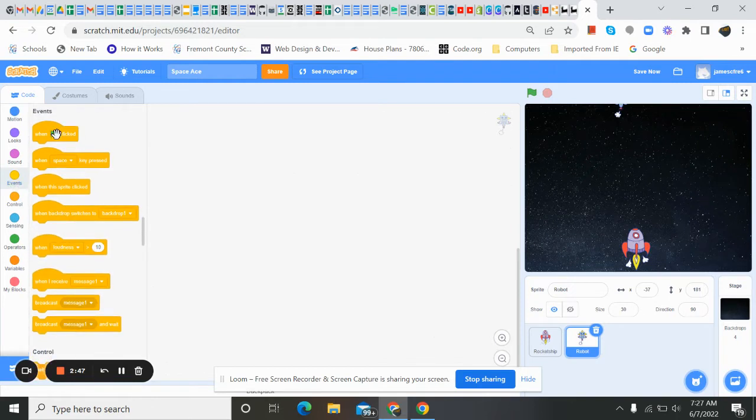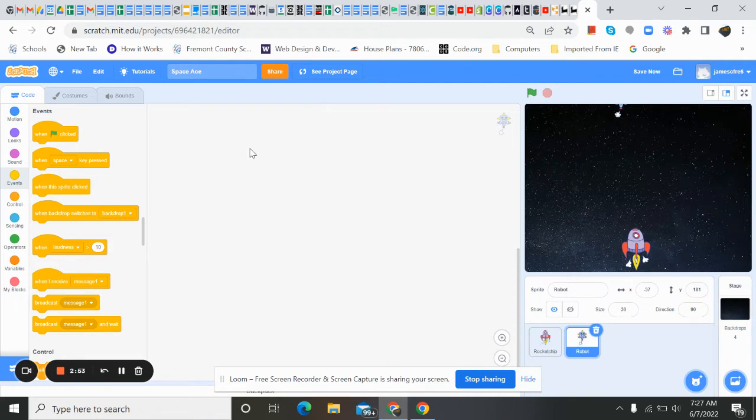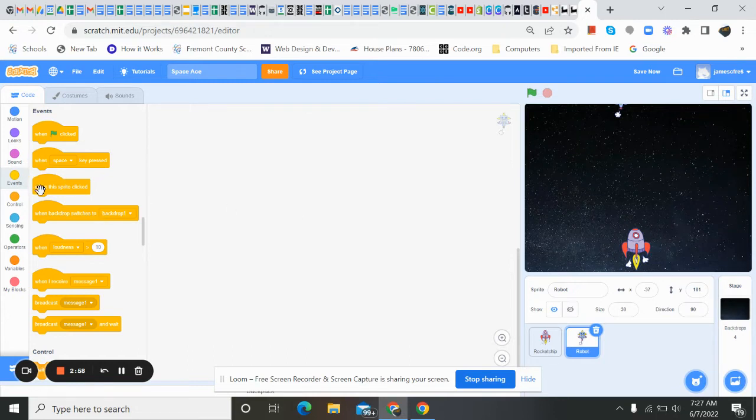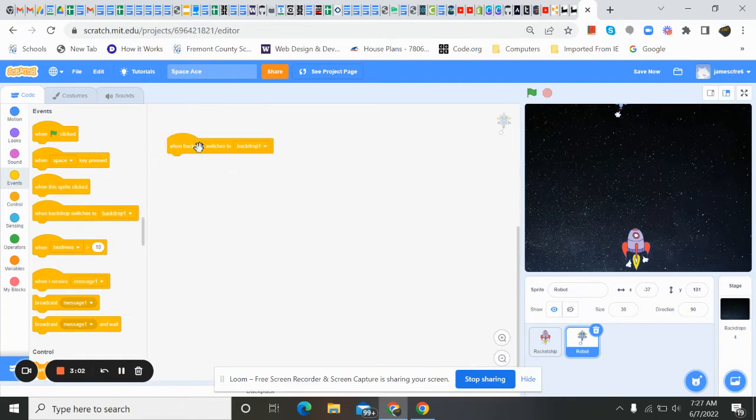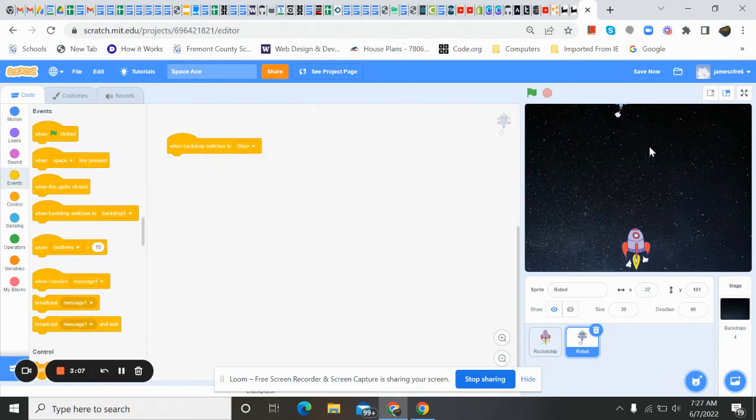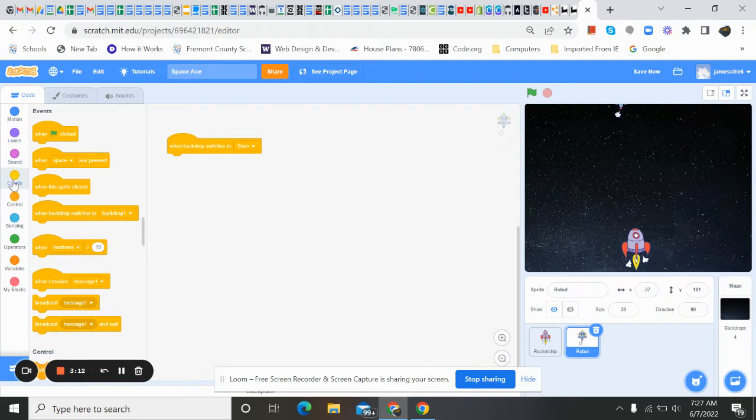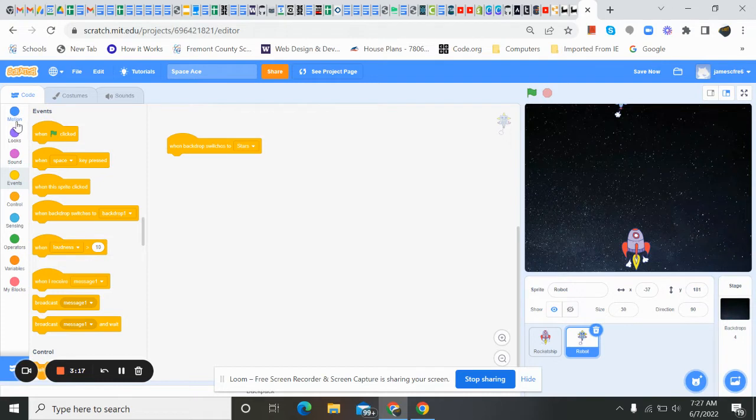Now, we could do on the green flag. But I really don't want that to happen. Because I don't want this guy to pop in until we get in this space. And to do that, we have the one that says when backdrop switches. And we're going to go to when backdrop switches to stars. Now, stars is this background right here. So when that starts, we want it to start working. We want him to start coming down at us.